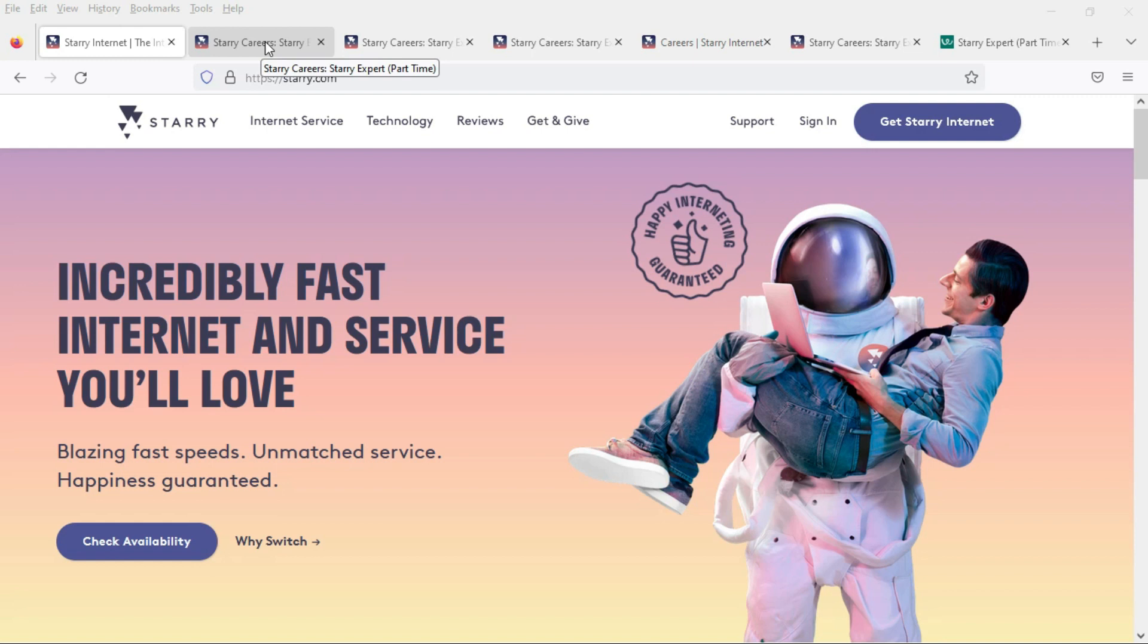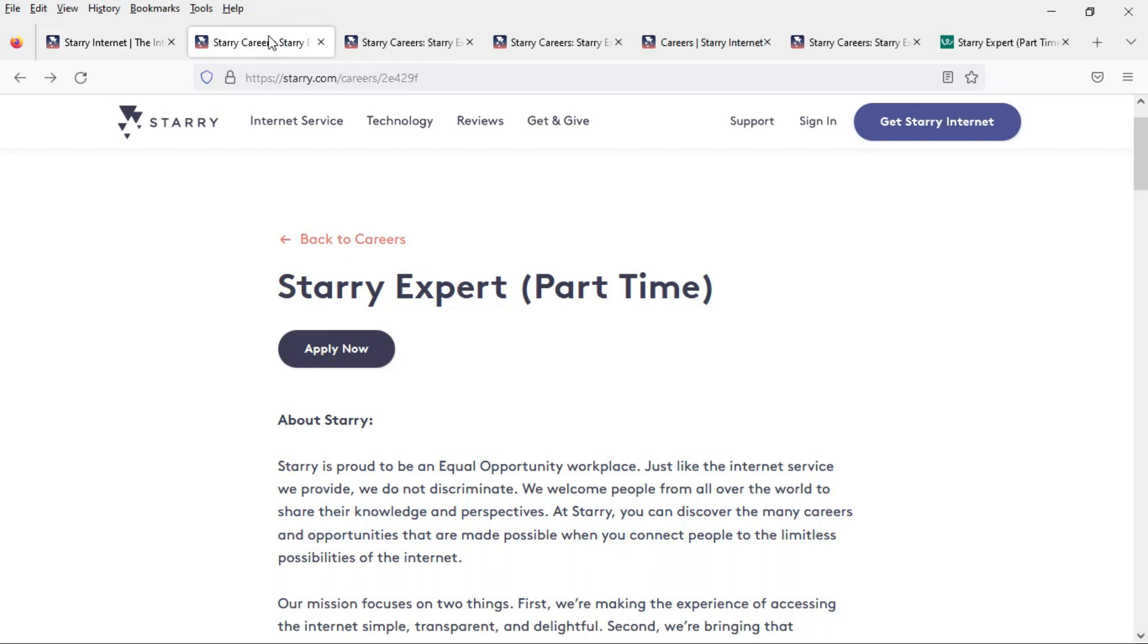This is with a company called Starry, an internet service provider, and today they are looking for a Starry expert. Basically this is a customer service rep position and it is part-time.